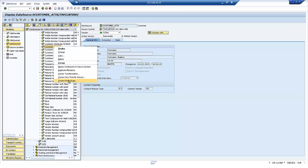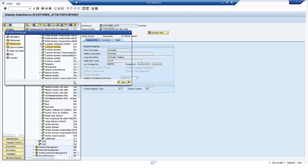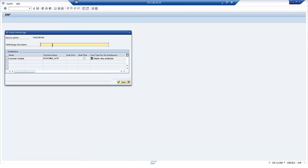And then all I'll need to do after that is just create myself an info package to actually load the data. So we're not loading any data into BW itself. It's just purely a mechanism to move the data from ERP into SAP HANA.